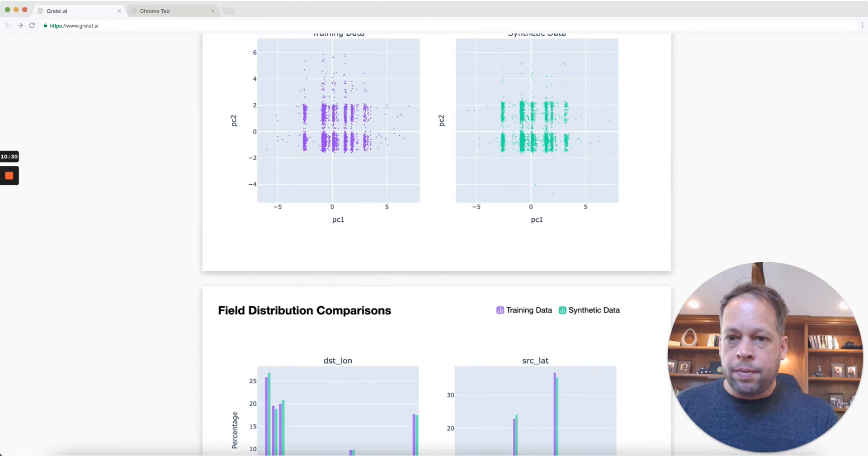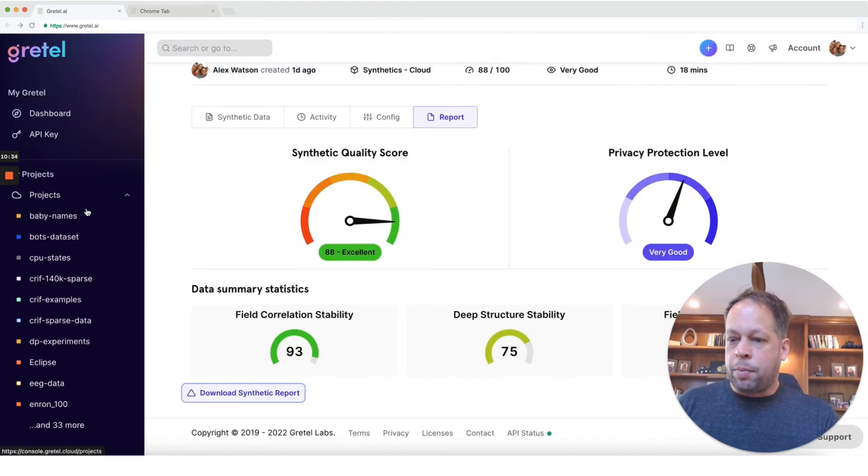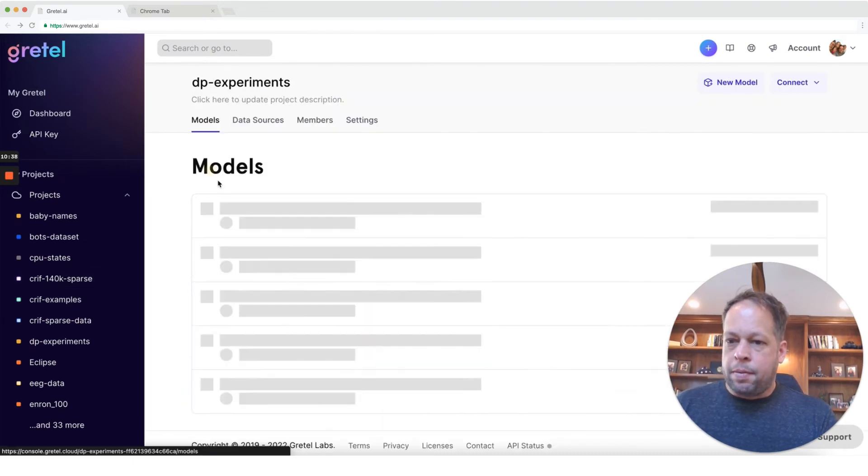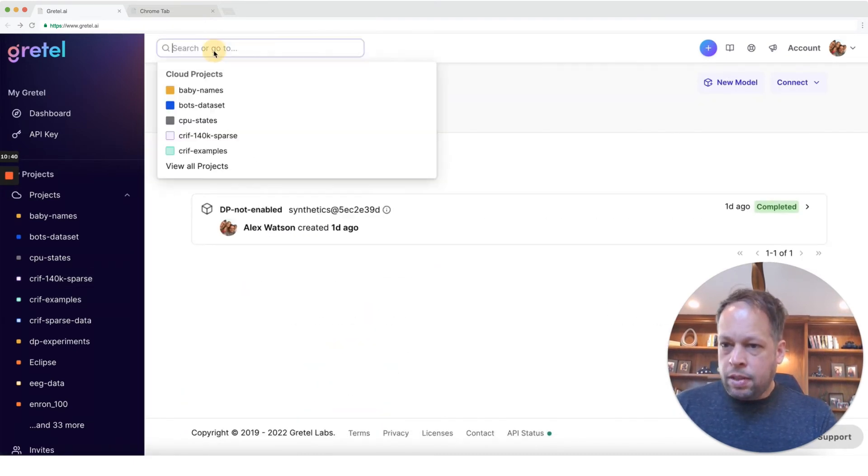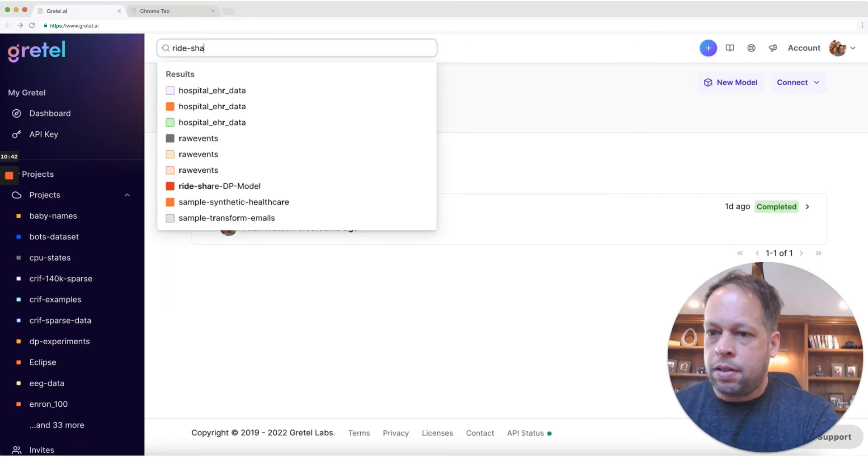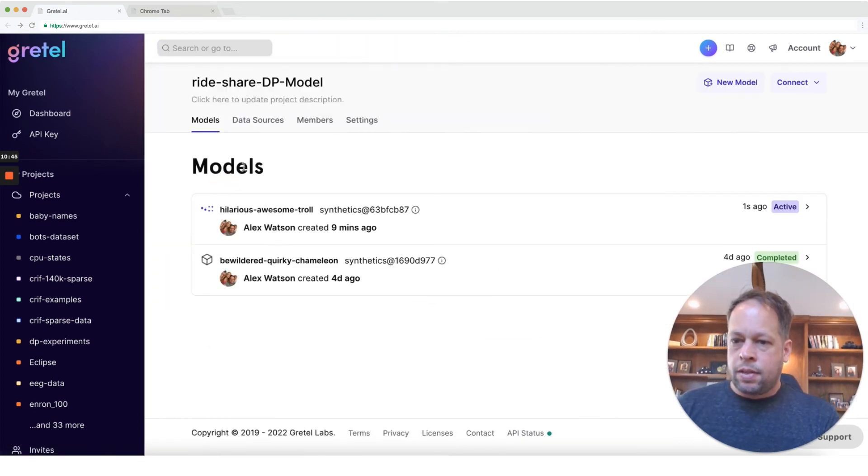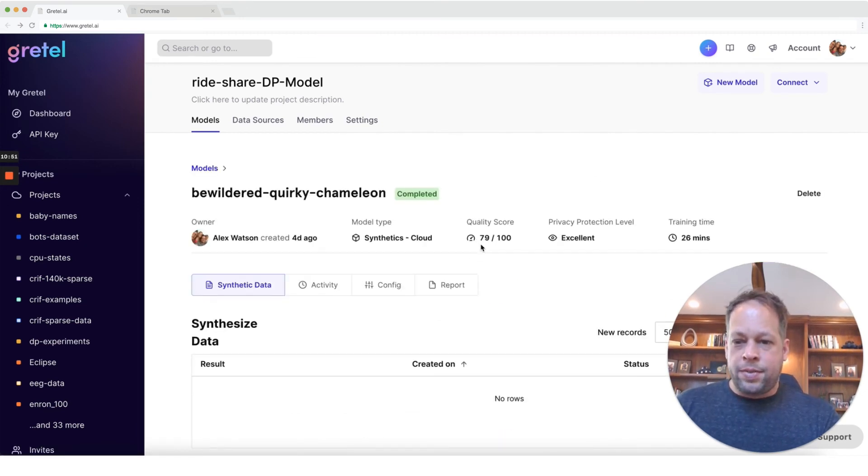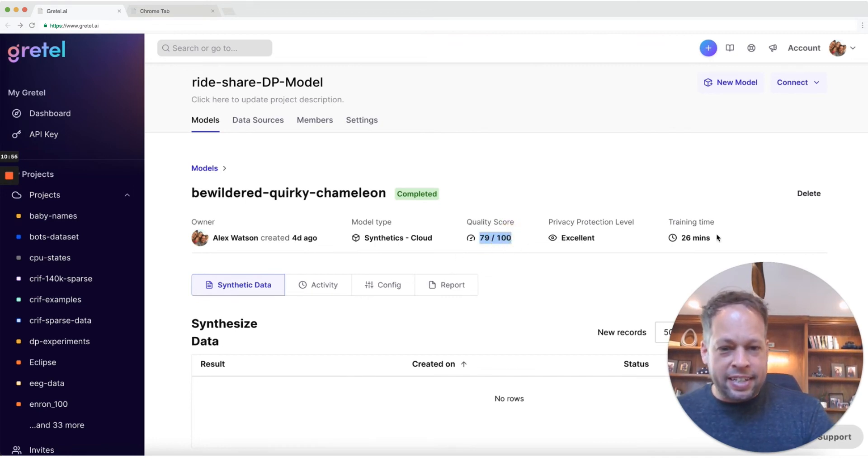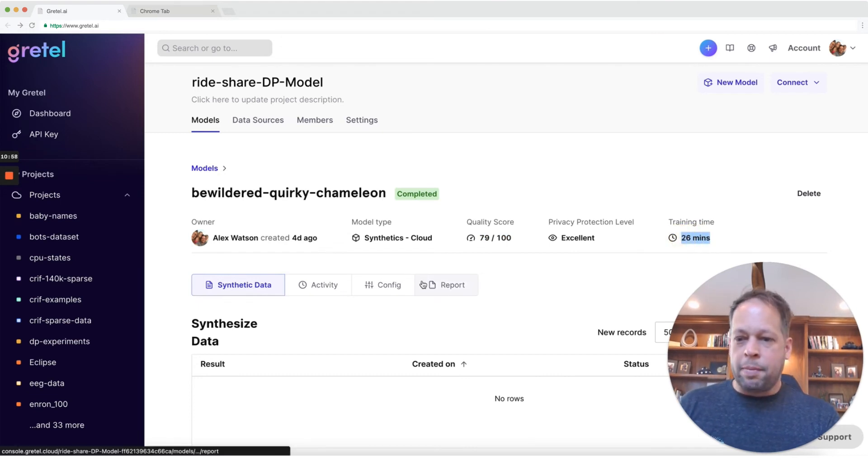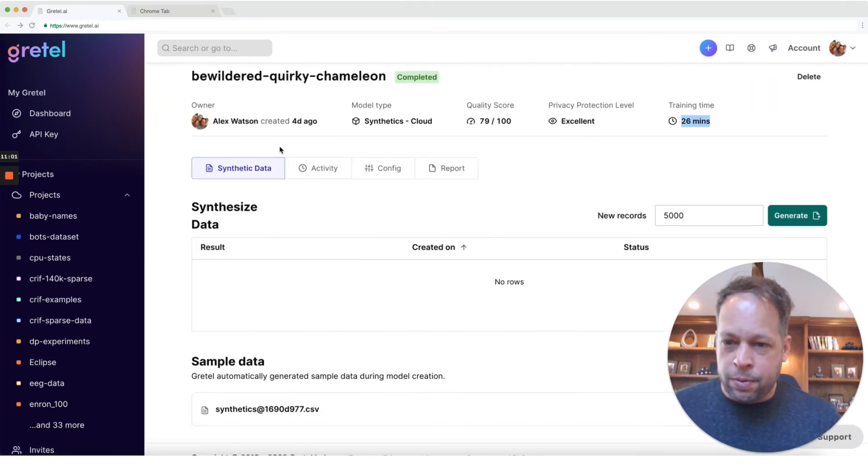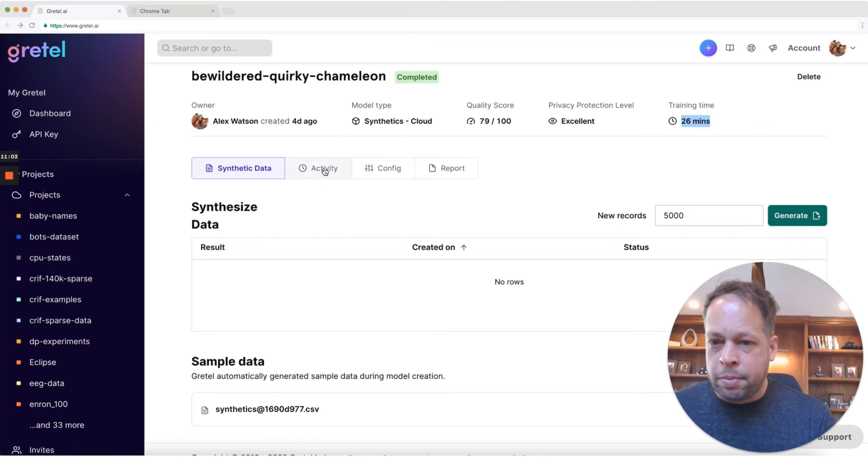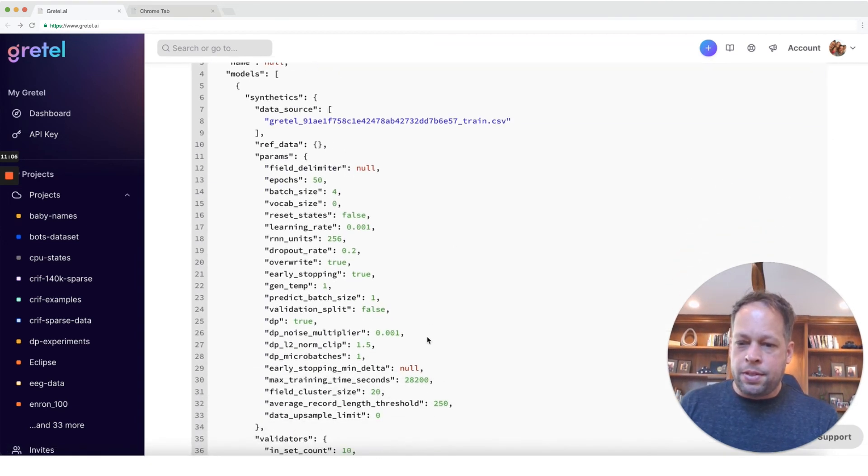Let's go ahead and take a look at what impact this has when we are running differential privacy. So go back out here. Let's go to our rideshare datasets. Here's one we created, which we were running differential privacy on. So we'll take a look at the config here, but you can see the quality score has dropped pretty significantly. Privacy protections, excellent. Training took a little bit longer because the methods that we use to insert noise and clip gradients slow down the model a little bit. Let's go ahead and take a look at the configuration that was used.